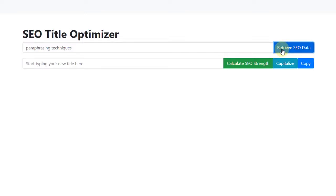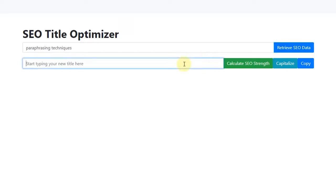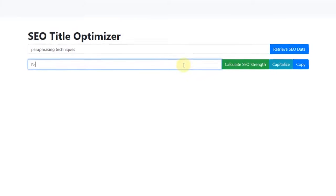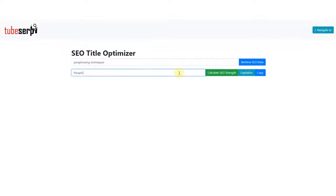Within a few seconds, the software will have extracted hidden data from YouTube, ready for you to create the strongest title possible that will give you an unfair advantage in the search results. Let's just type the words, Paraphrasing Techniques, into the new text field and click the green button.